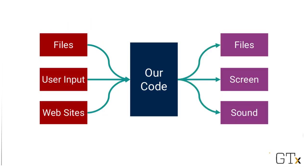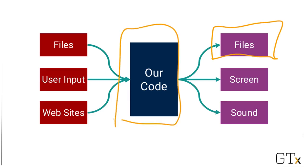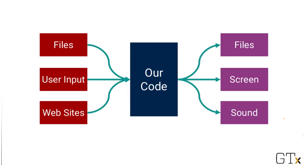And similarly, our output doesn't necessarily have to be to the screen either. Imagine, for example, you have some code that writes or saves something to a file. In that case, the file itself is the output of your code. That's what it's generating. Or otherwise, imagine you have some code that plays some sound. Then the sound would be the output.